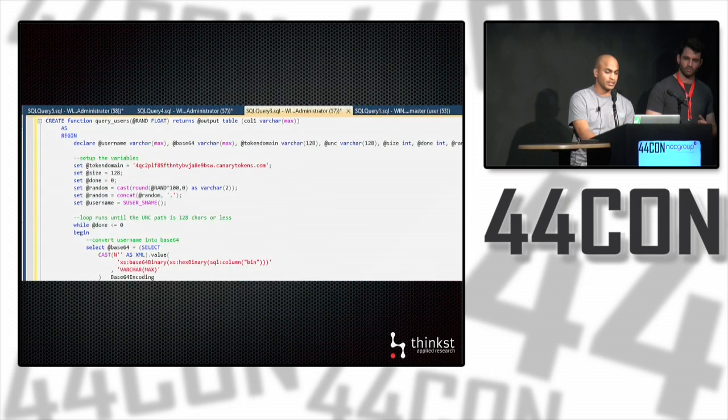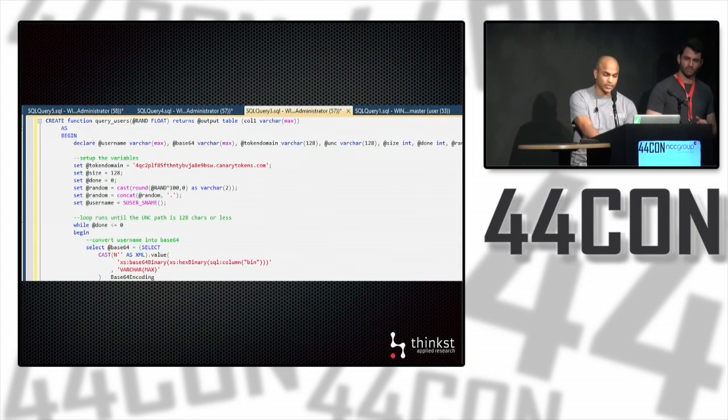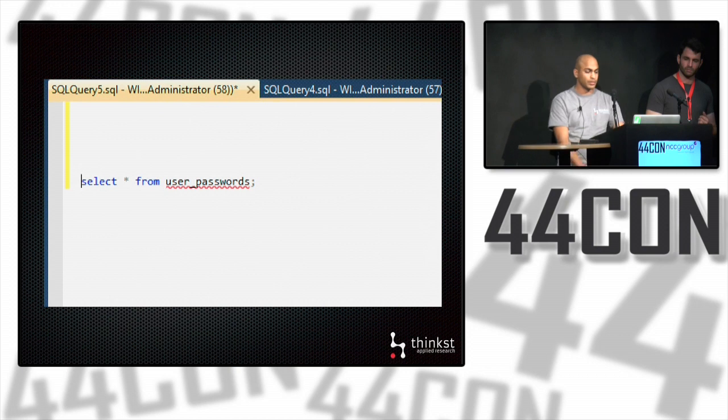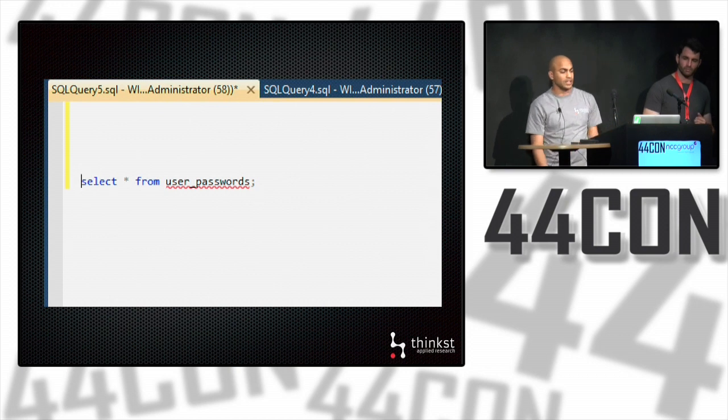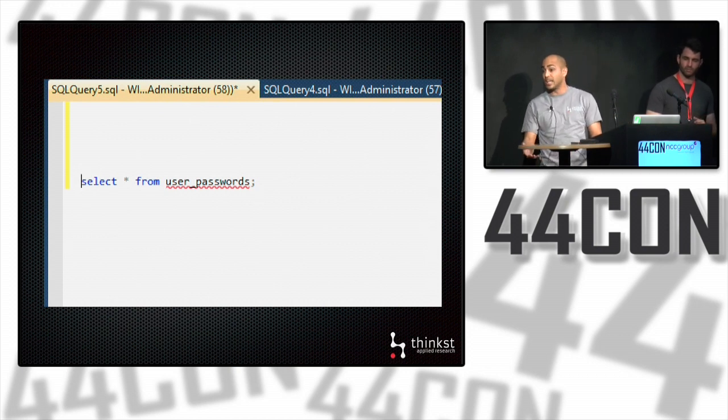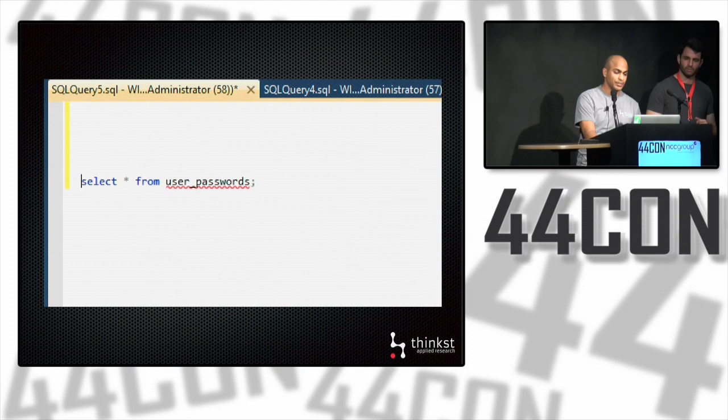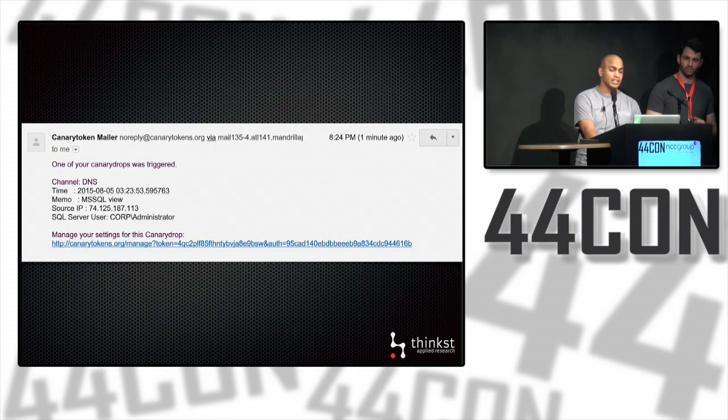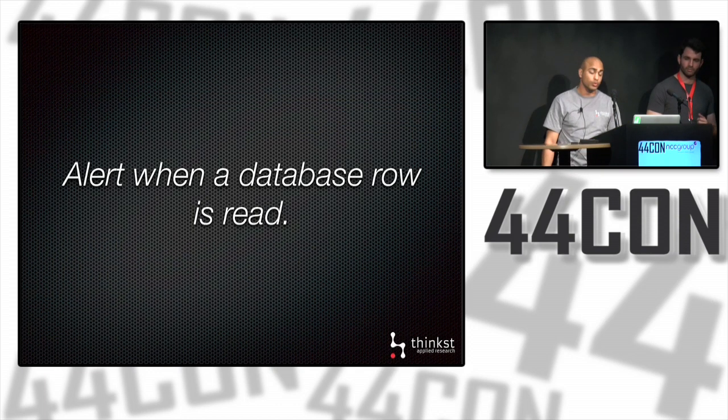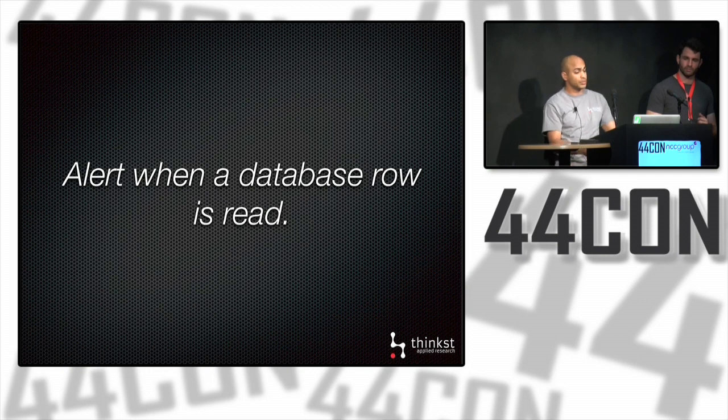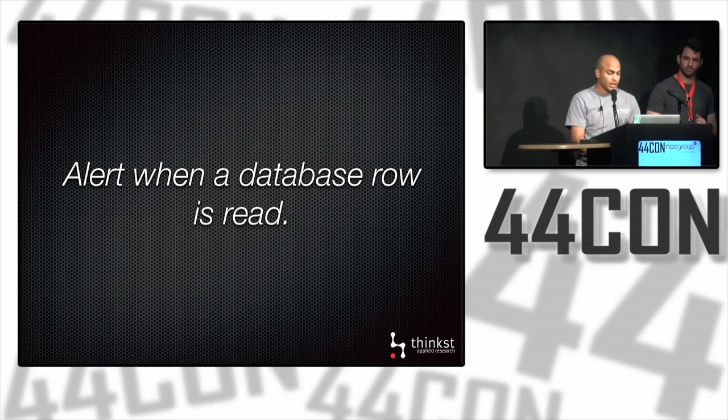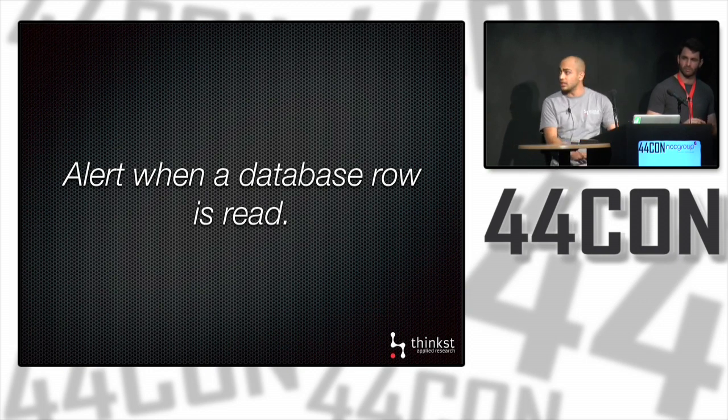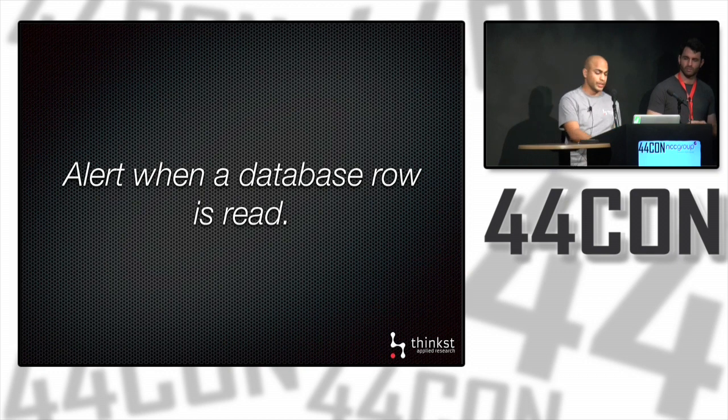When you generate the token, you simply download the script. The script does the heavy lifting for you. Now when someone queries, say, the user passwords table, which is a table view in this case, by running a command like this, we'll get an alert as usual that someone has been browsing through our SQL server. We can easily create token table views using Canary Tokens using this method.